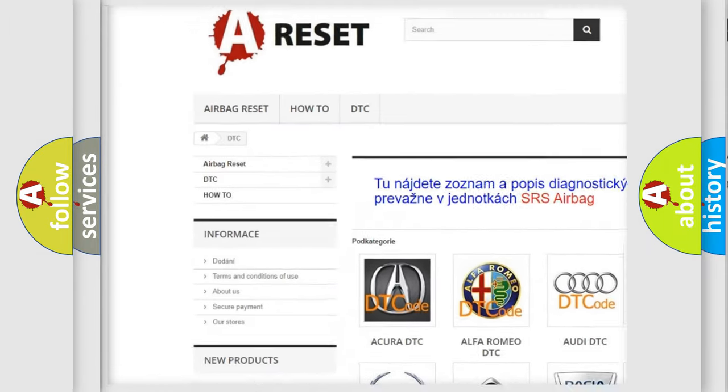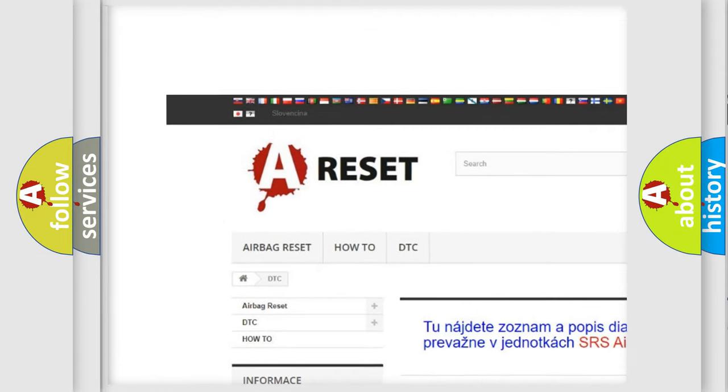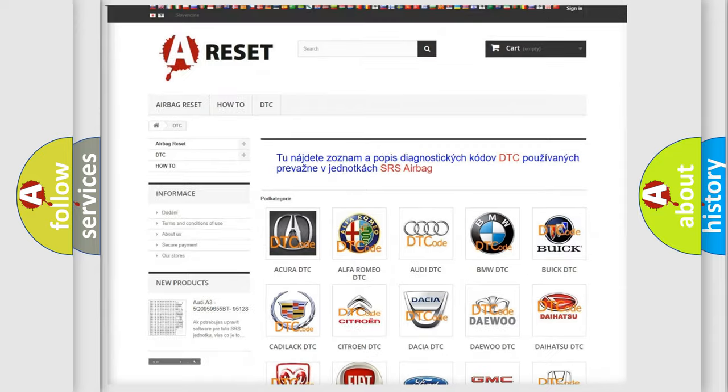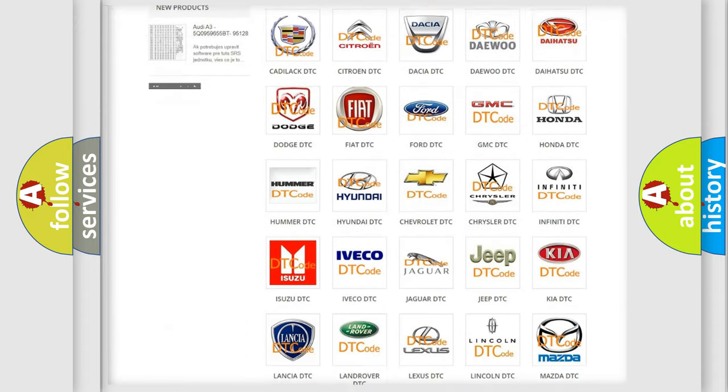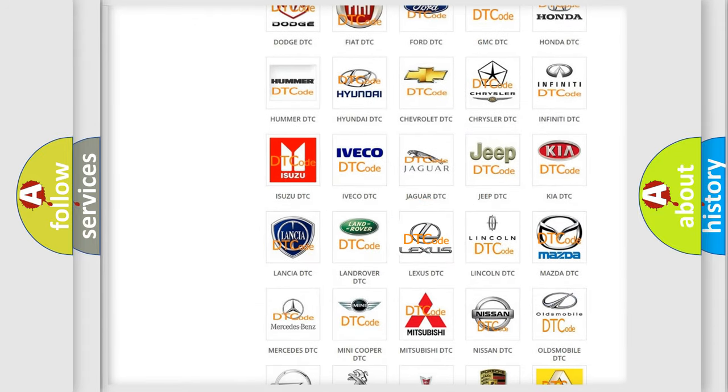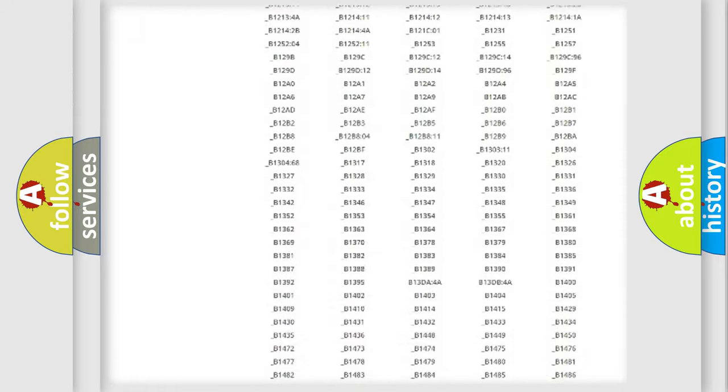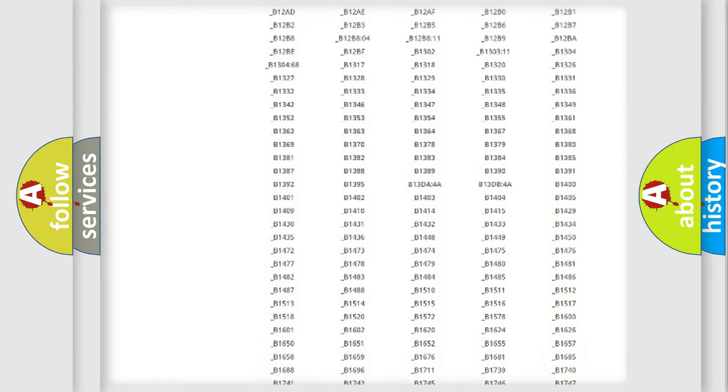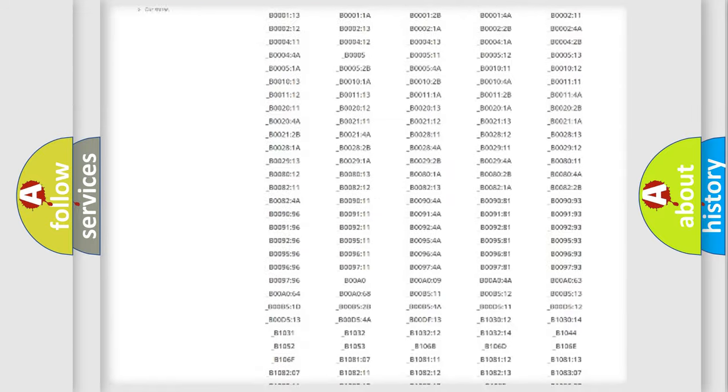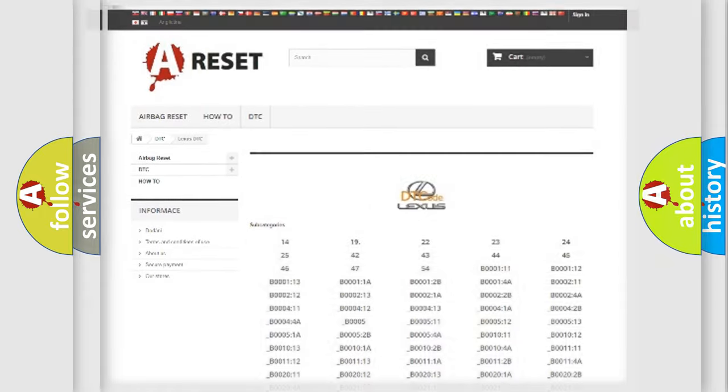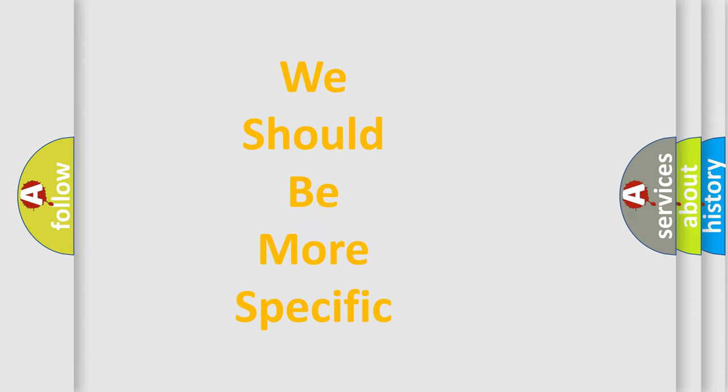Our website airbagreset.sk produces useful videos for you. You do not have to go through the OBD2 protocol anymore to know how to troubleshoot any car breakdown. You will find all the diagnostic codes that can be diagnosed in Lexus vehicles, and many other useful things.